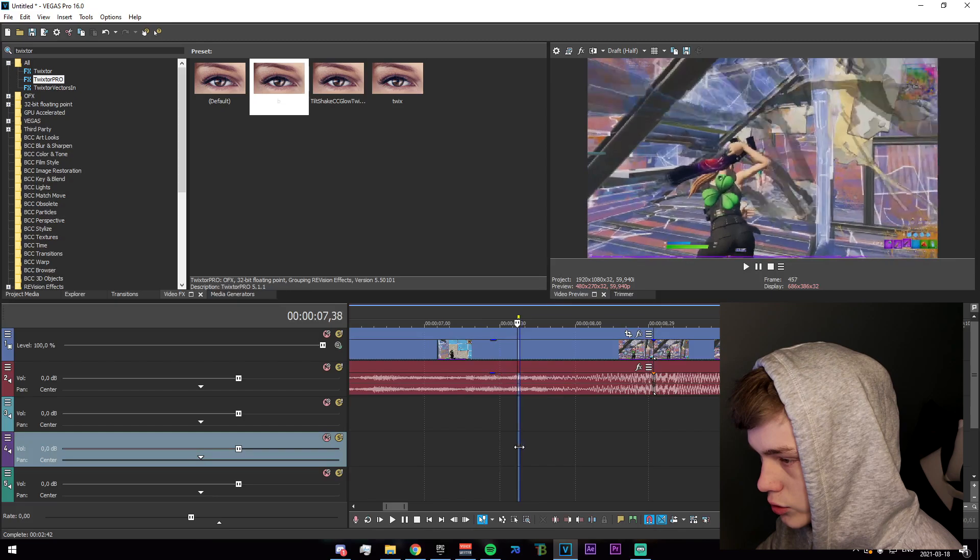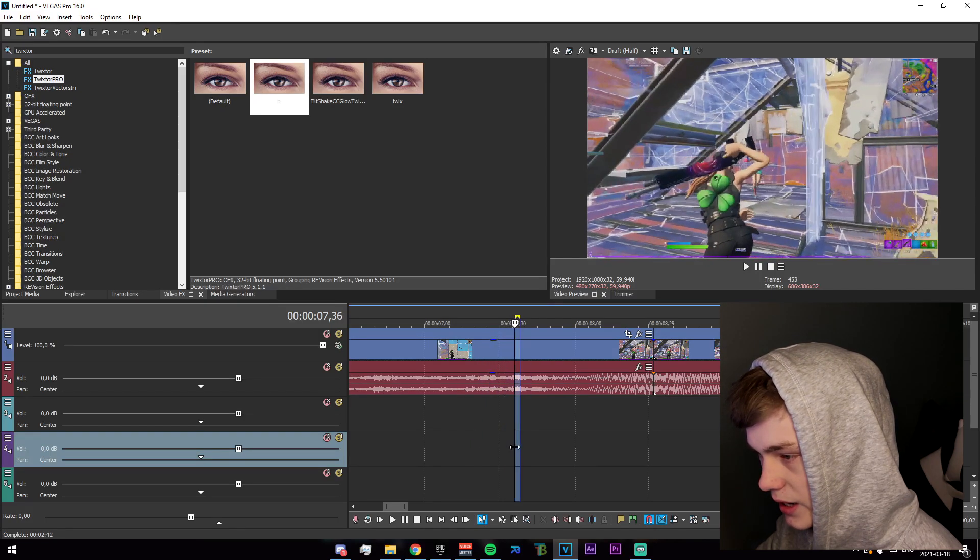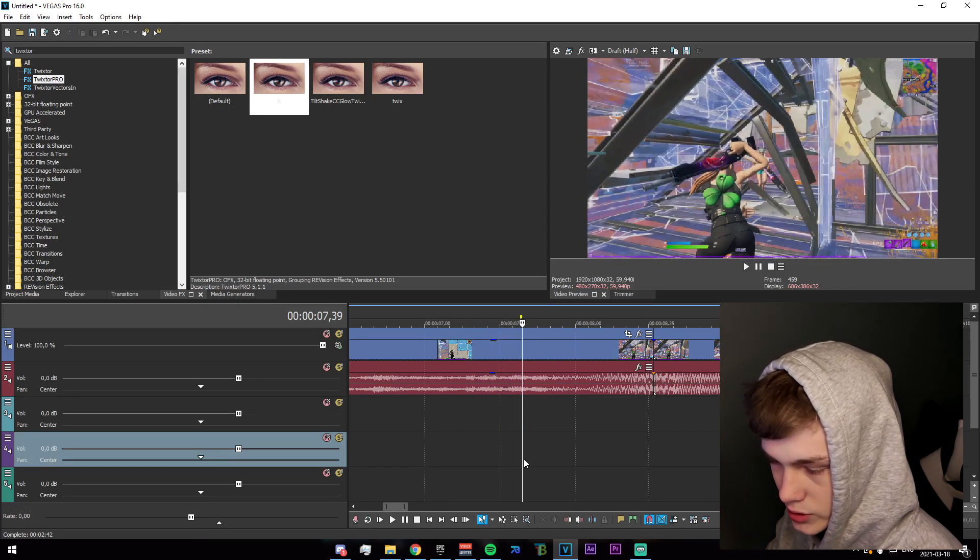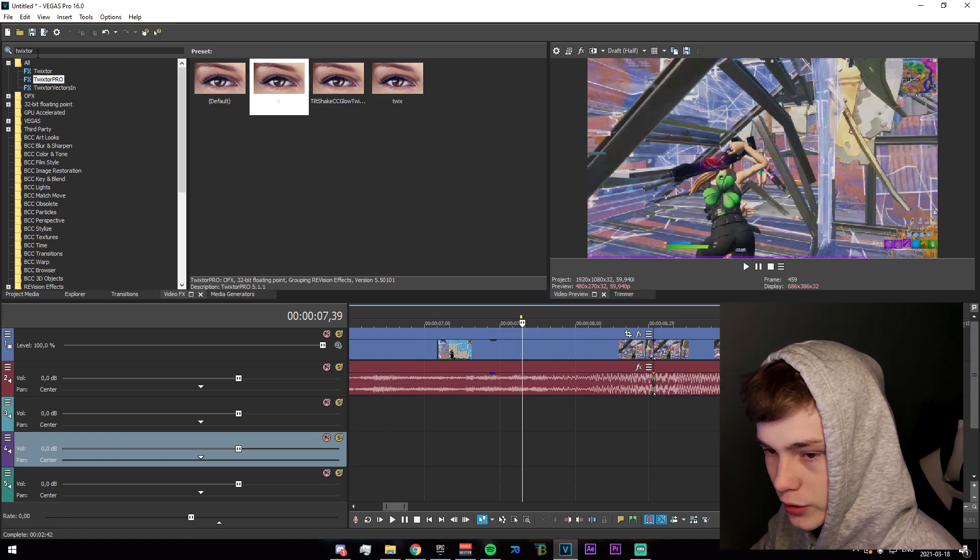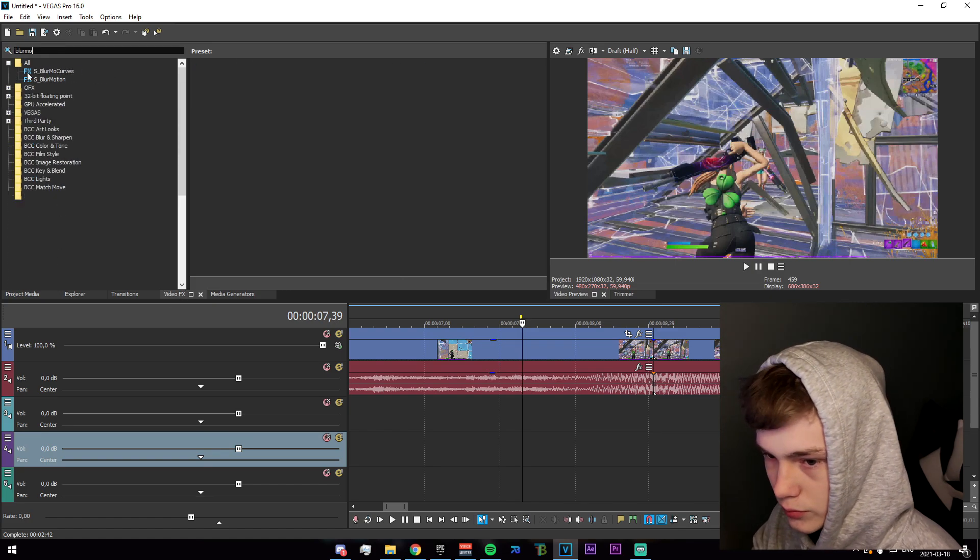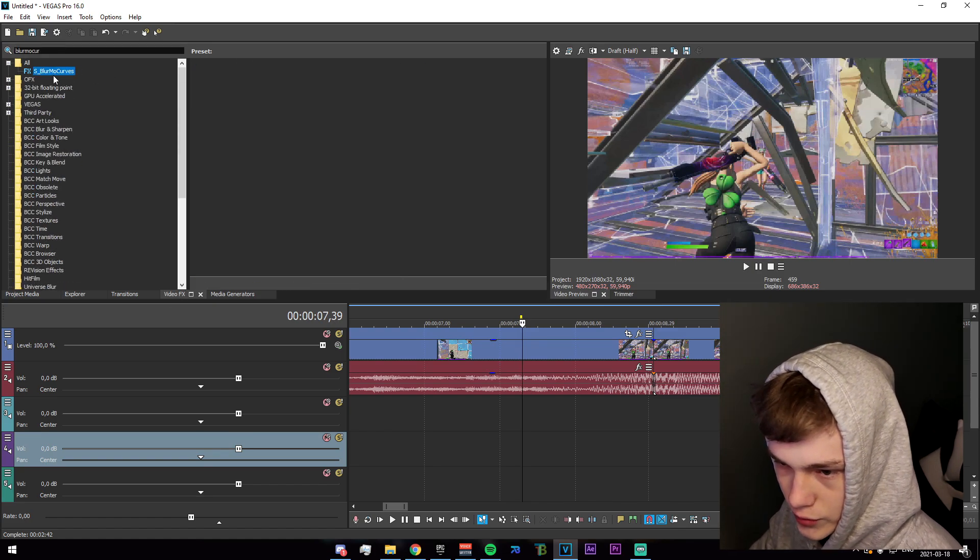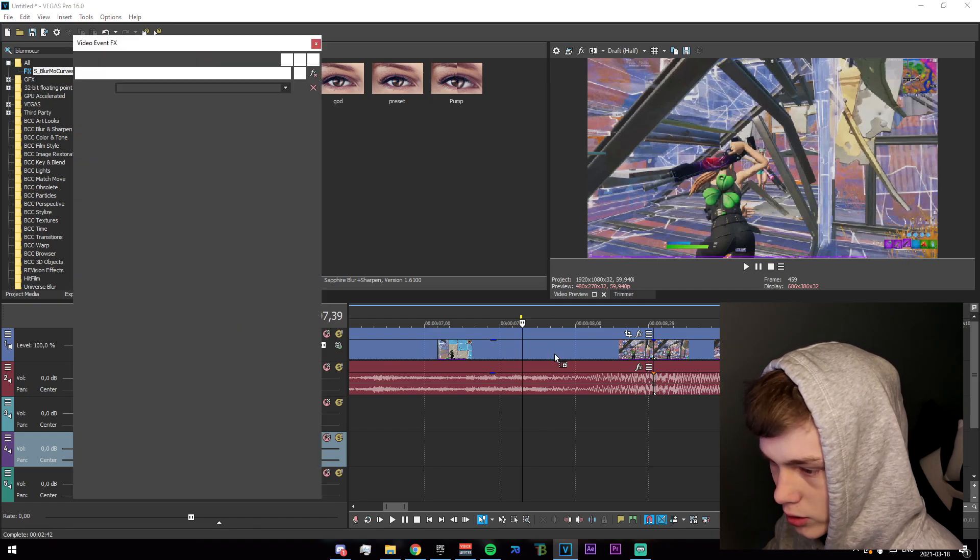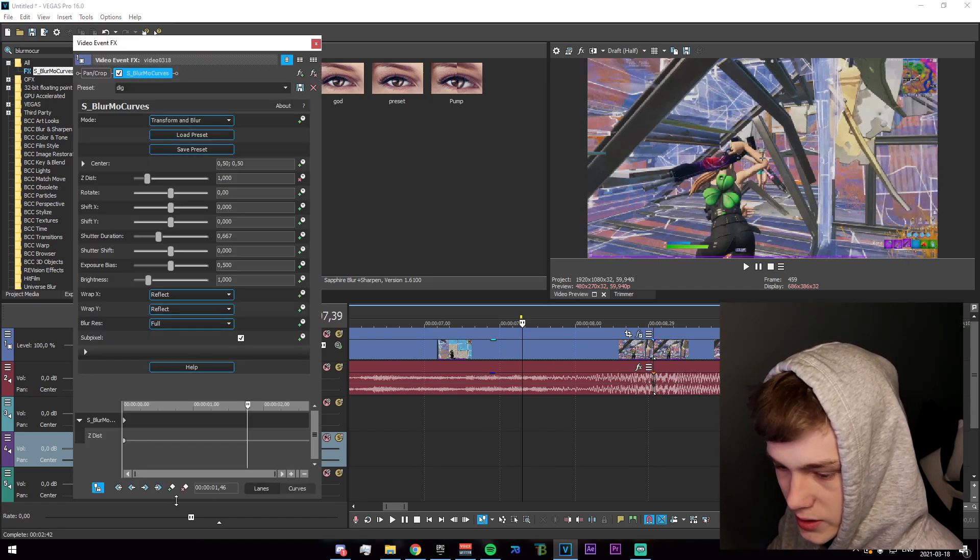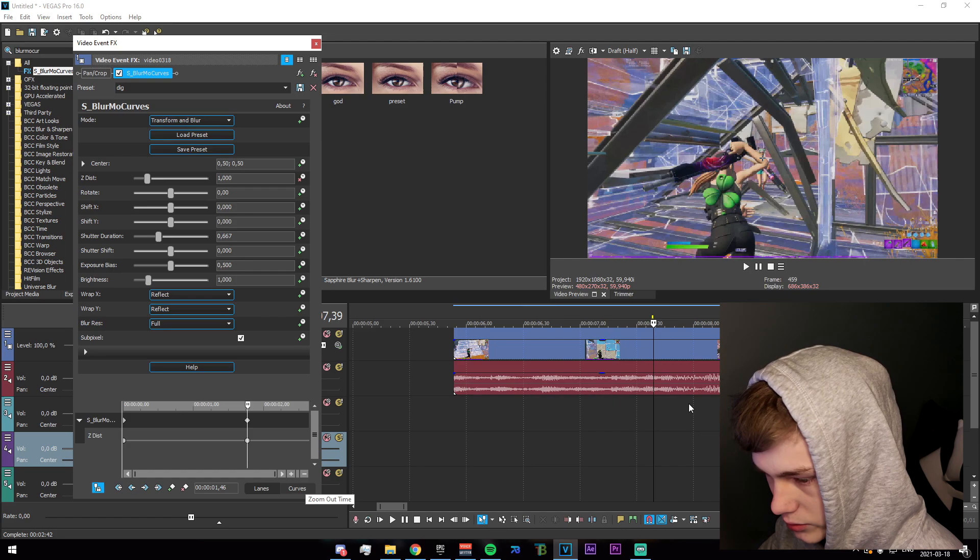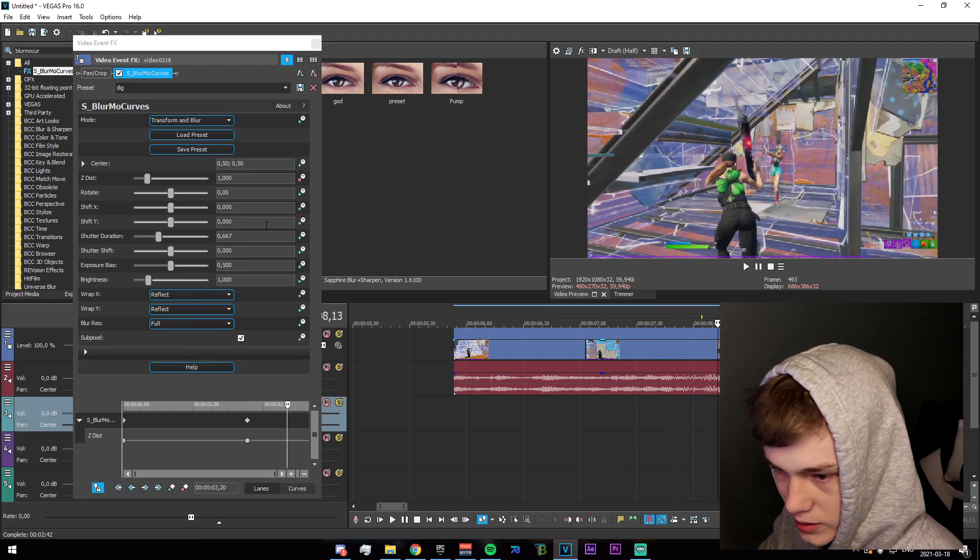The next thing you need to do is go to roughly a bit after he pulls the gun out. You'll notice when it starts getting extra slow. Go into video effects tab and search for blur mo curves. Just go ahead and drag that on there. Keyframe the z distance, go like two thirds of the way in, set it to 0.8, set this to fast, set this keyframe to slow.